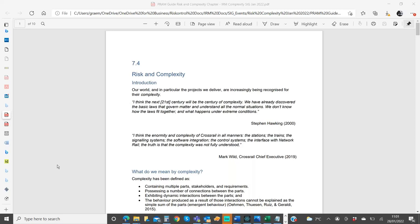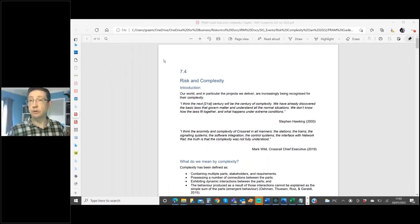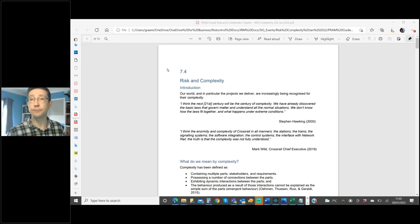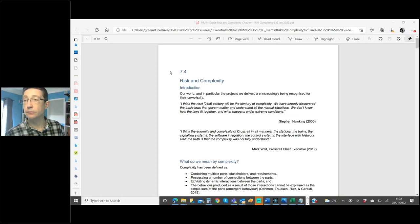Our next speaker is Mark Turner, who's going to give us an update on where his thinking is on supply chain risk. There are some brief technical difficulties as Mark works out how to present, and the host helps him find the change presenter option to share his screen.